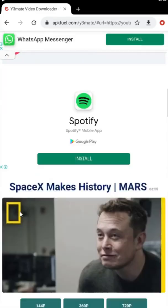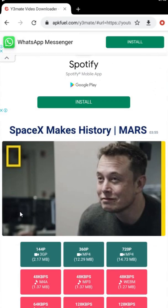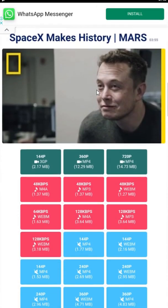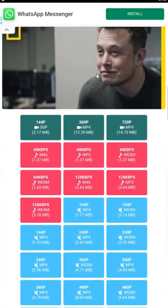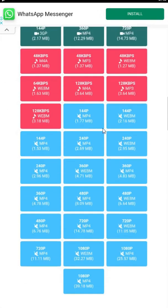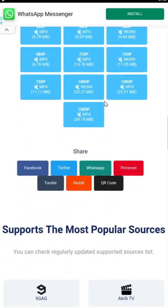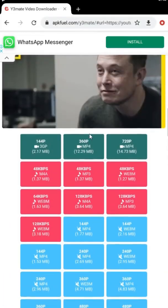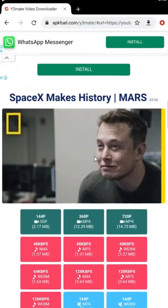This will take you to the available video formats. You can download low quality and high quality videos. Moreover, you can also download MP3 sound and the video-only format without sound. Let's download the 720p high quality video.